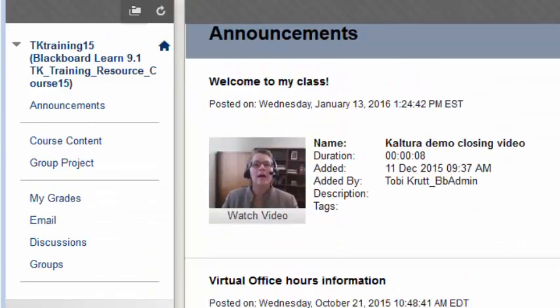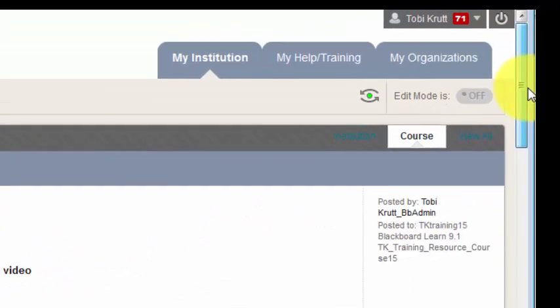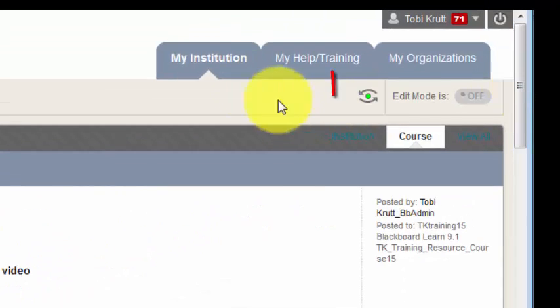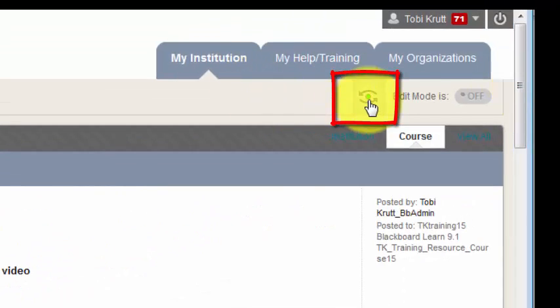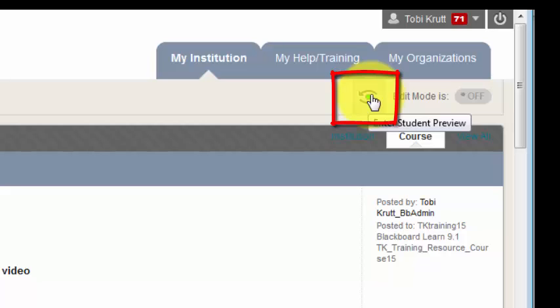So if you want a true student view, click the Student Preview button. It looks like a little eye with arrows around it, and it's a little to the left of the Edit Mode button.